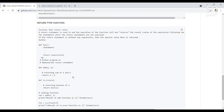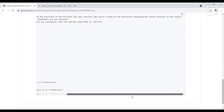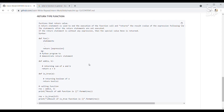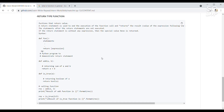Now we'll look at return type functions — functions that return a value. A return statement is used to end the execution of the function call and returns the result, which is the value of the expression following the return keyword, to the caller. Statements after the return statement are not executed. If the return statement is without any expression, the special value None is returned.